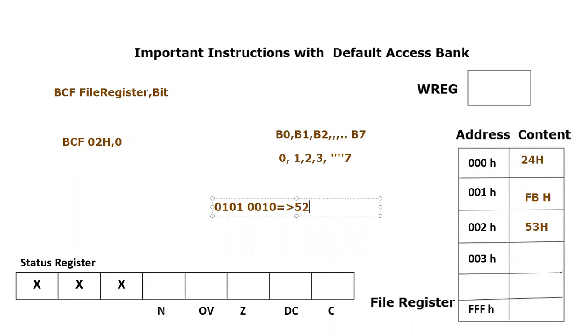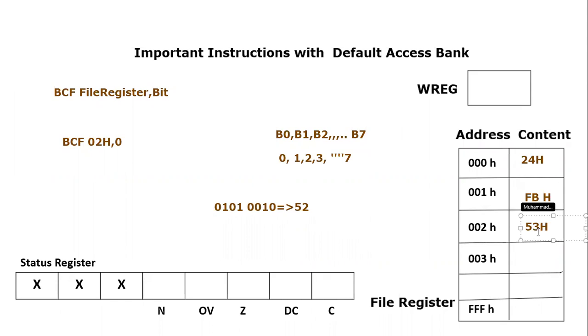So if you convert it into hexadecimal, it becomes 52H. So now after the execution of this instruction, the content would be 52H.